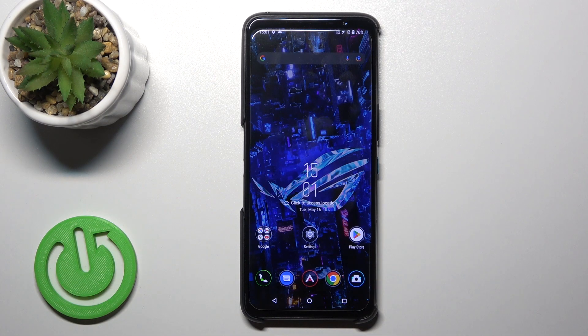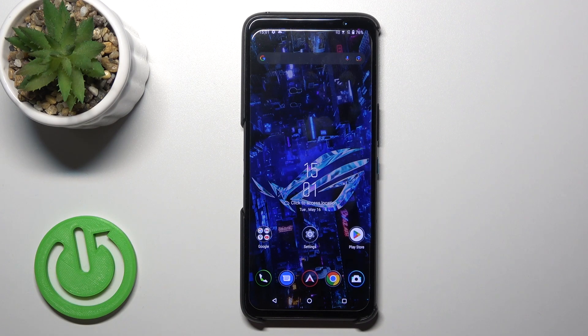Hi, today in front of me I have the Asus ROG Phone 6D, and I'll show you how to enable or disable the NFC option on this device.